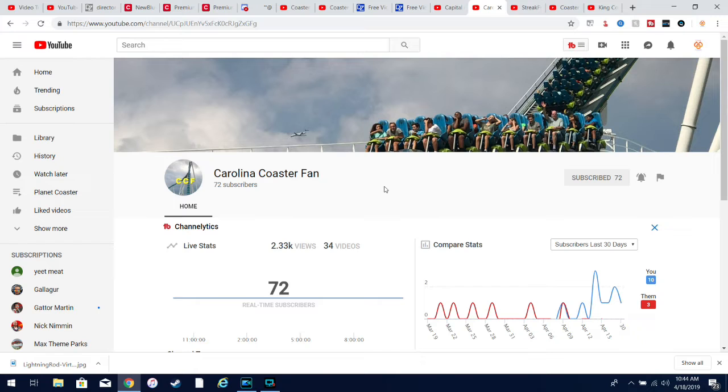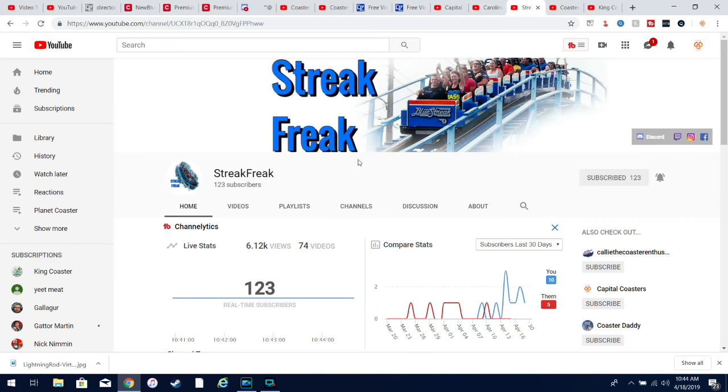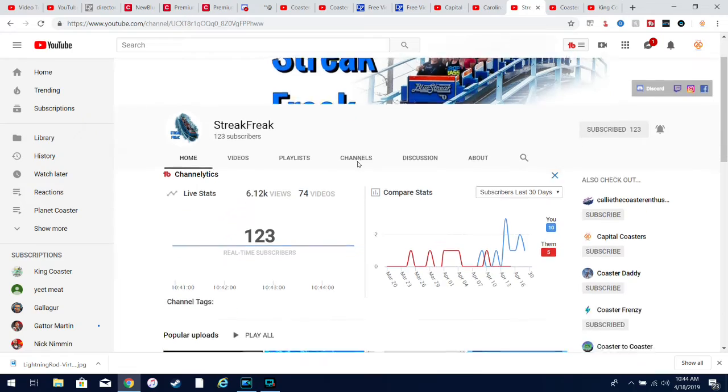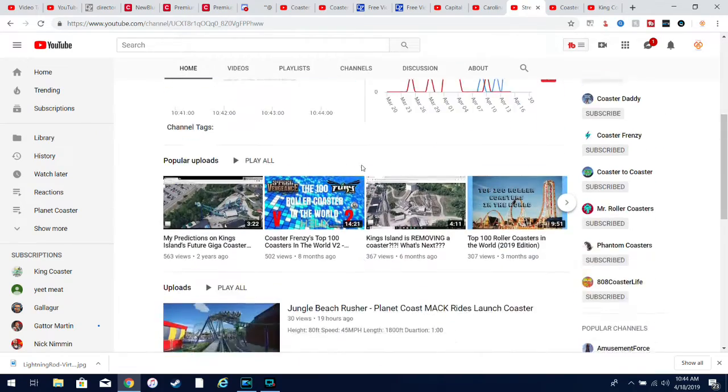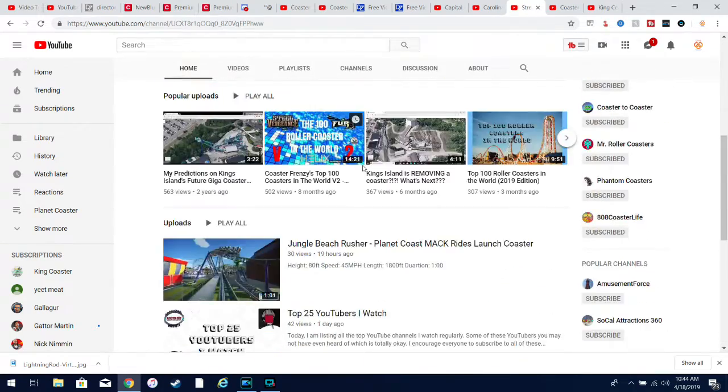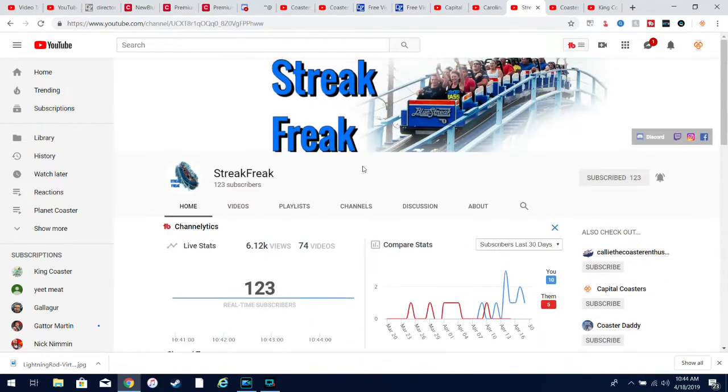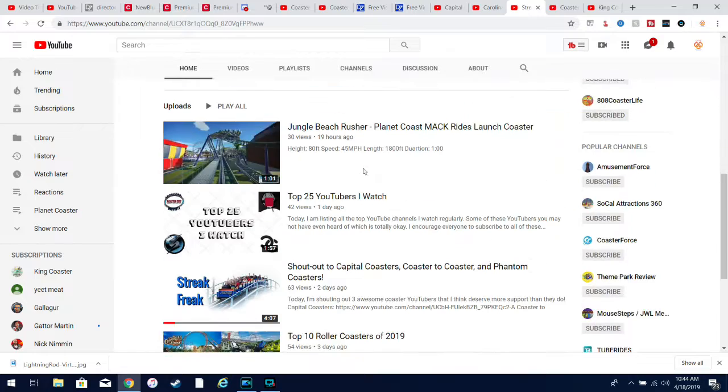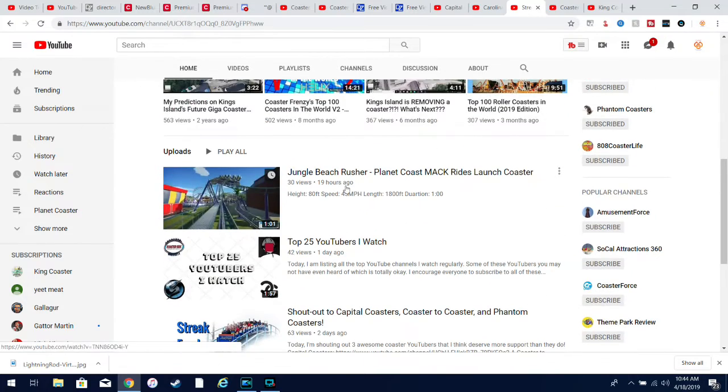Next up is Streak Freak. He actually gave me a shoutout. He does have more subscribers than me, but he does